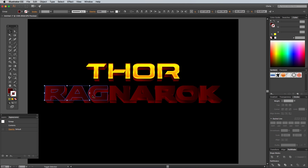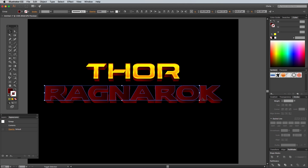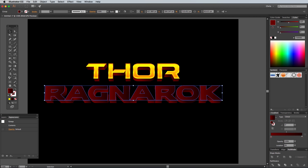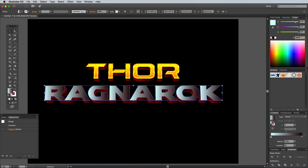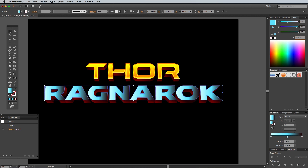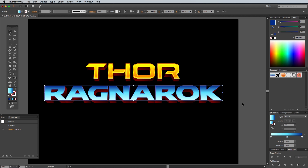Shift and select all the letter faces that make up the word Ragnarok, then group them together. Go to Edit Copy, followed by Edit Paste in Front. Change the first gradient swatch of this word's fill to 214, 255, 255. Add an extra swatch in the middle and use a light blue of 100, 230, 255. Then alter the darkest colour to 0, 50, 150. Alter the angle to 90 degrees so the gradient flows from the darker blue at the top.